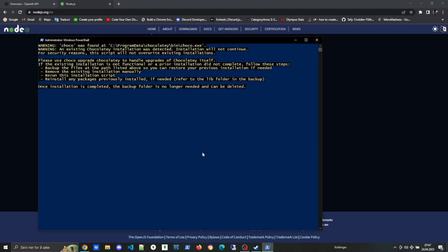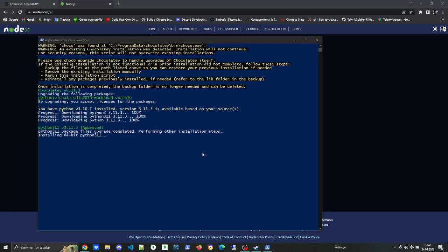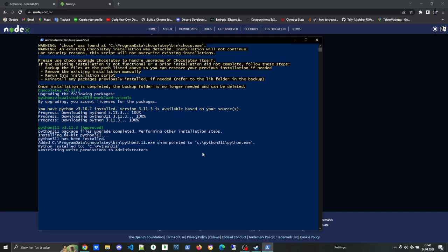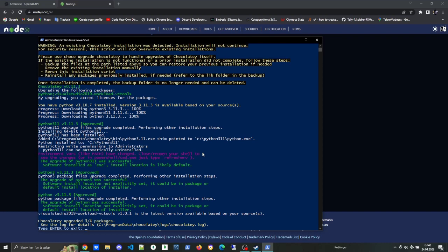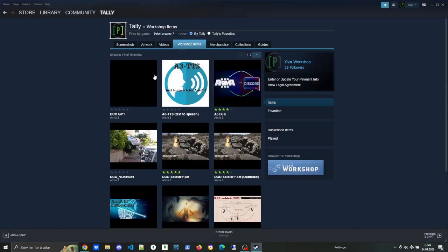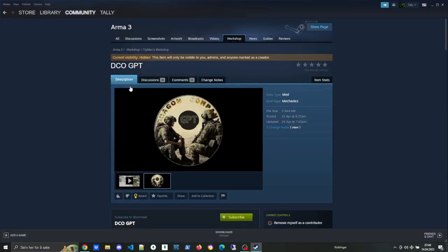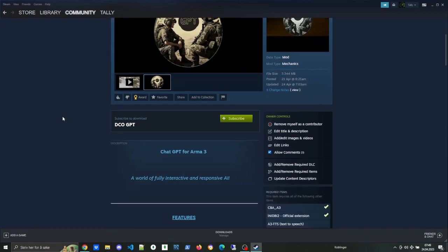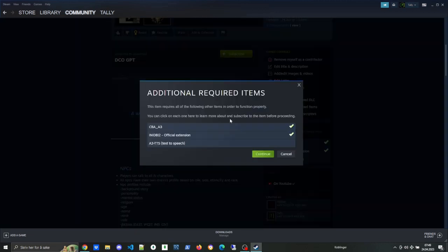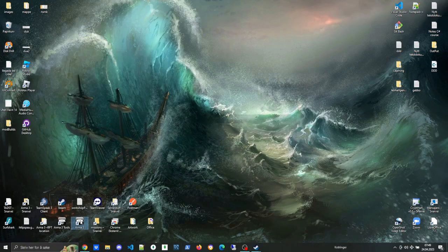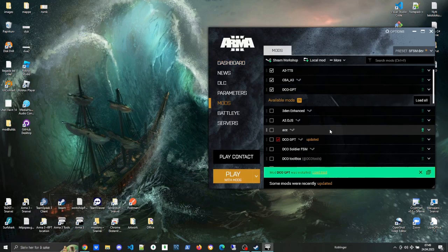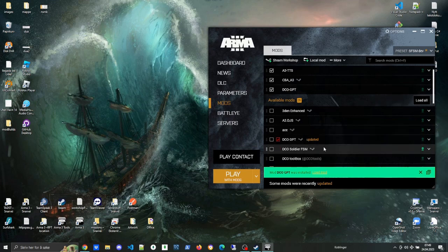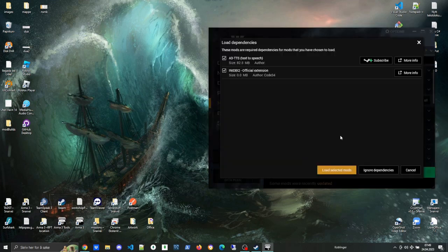And this is what it looks like when the tools are getting installed. I'm probably just gonna skip through this—it takes a little while, five minutes or something like that. Once Node.js is installed, you gotta subscribe to DCO GPT. Now the dependencies here may vary in the future. Right now you don't really need ARMA 3 TTS or CBA, however they're good to have, and at least with the TTS that's going to give a lot more immersion.